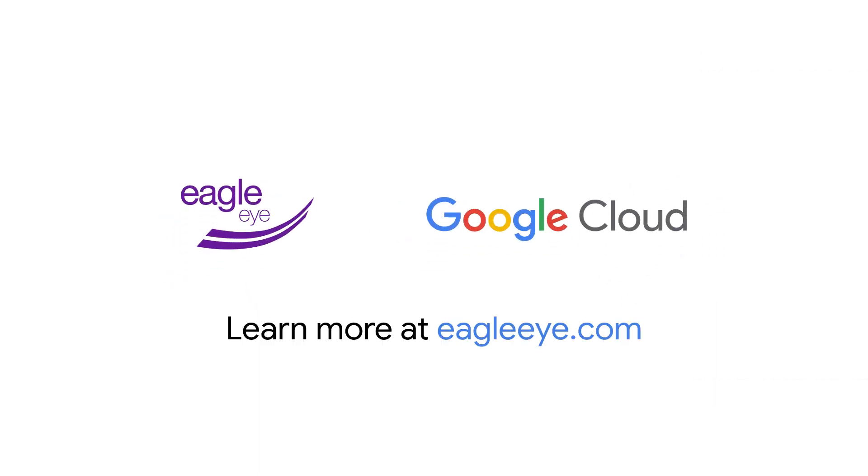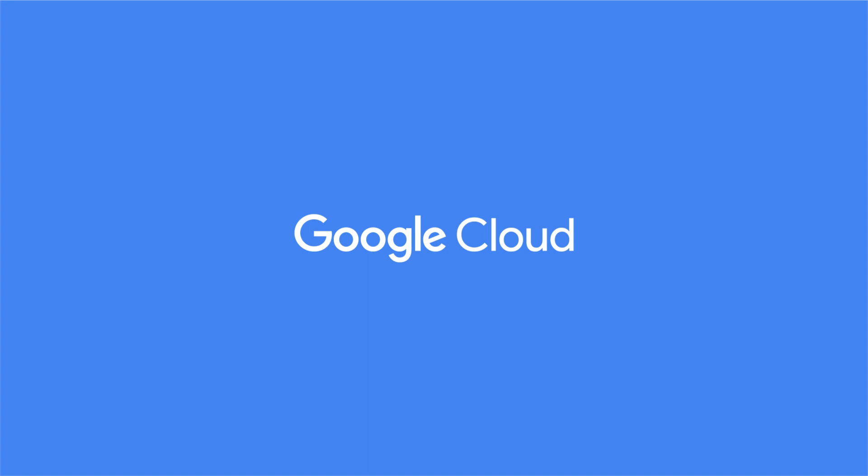Visit eagleeye.com to learn more. Thank you for your interest in Google Cloud and supporting our partners.